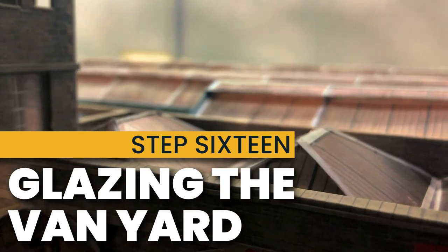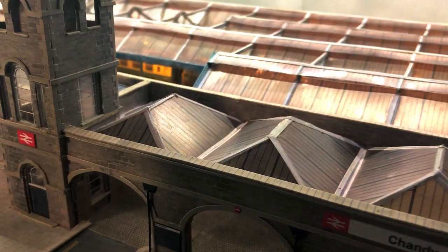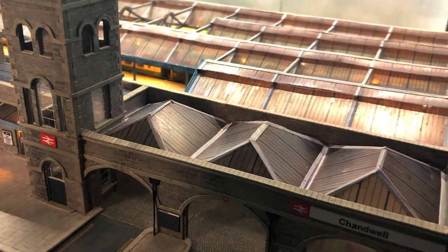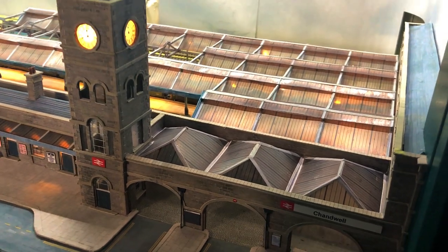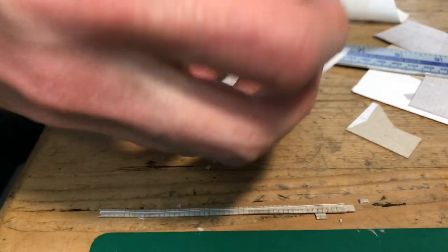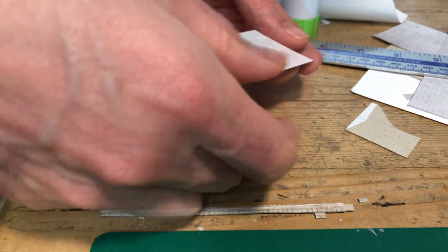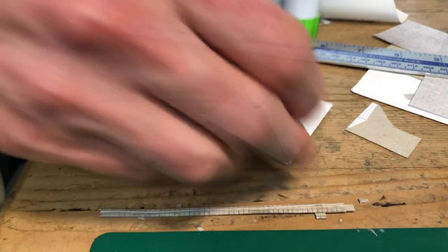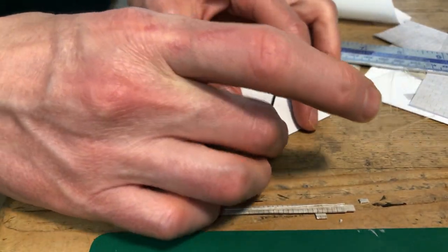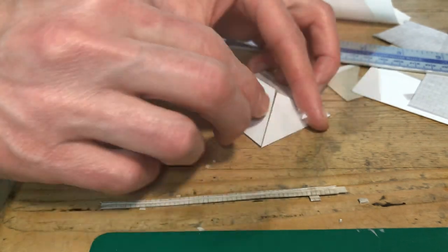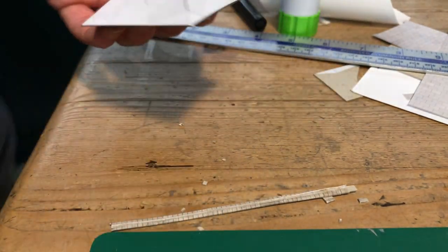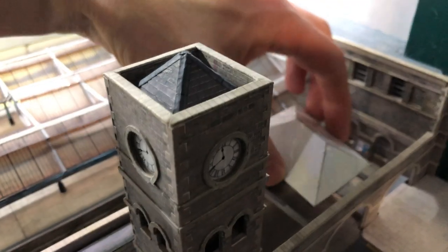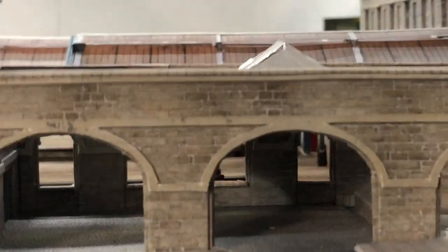I created a card template to test that I had the hipped roof shape correct for the van yard. I wanted three identical roofs side by side. I used a simple method for working out the shapes that needed no maths or anything more complicated than a ruler. I made a video of this technique and I've linked to it at the end of this video. I stuck the parts of the template together with sticky tape and it was immediately obvious that it was the right shape and size for the van yard.